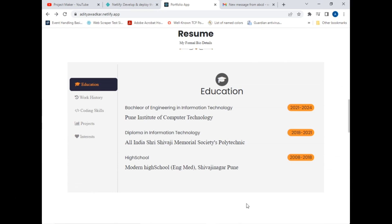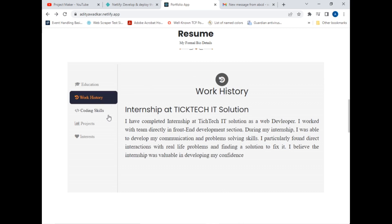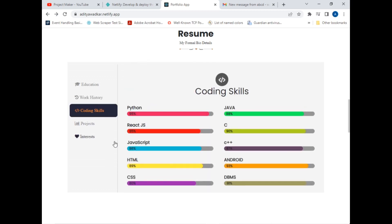This is the important skills section of my website which showcases all my skills. It has tabs — clicking one shows all my educational details, and clicking Work History elaborates all my work experience. There are also coding skills shown as progress bars of different colors, with the percentage of each skill visible.